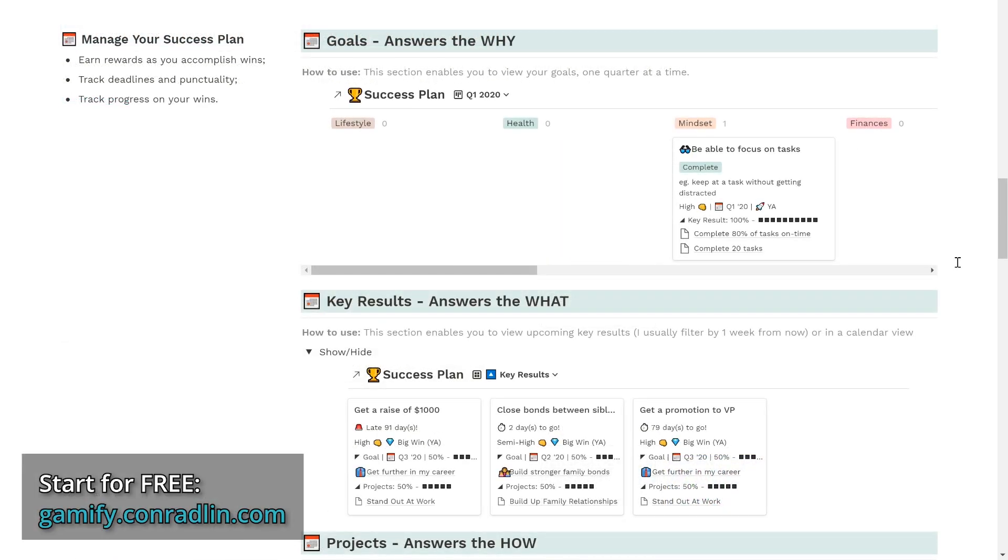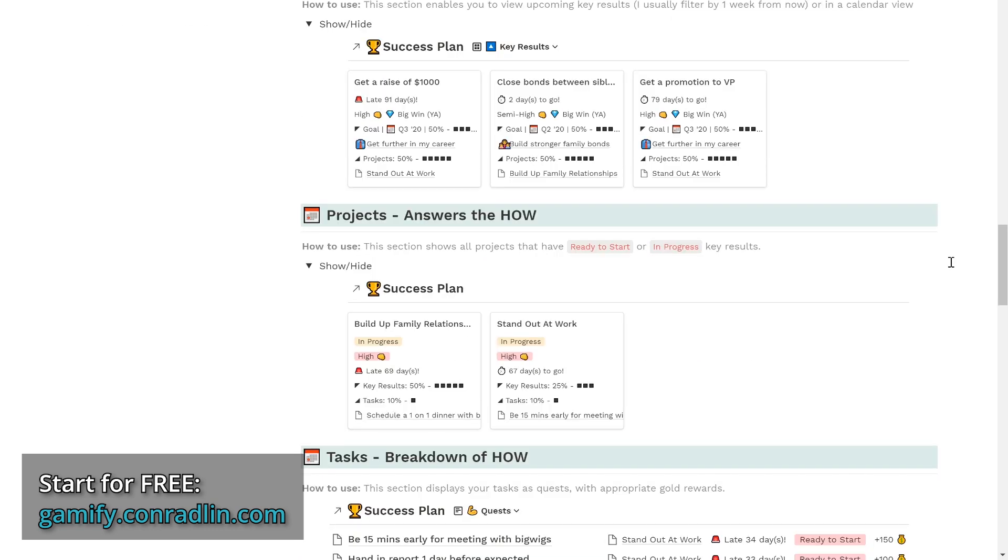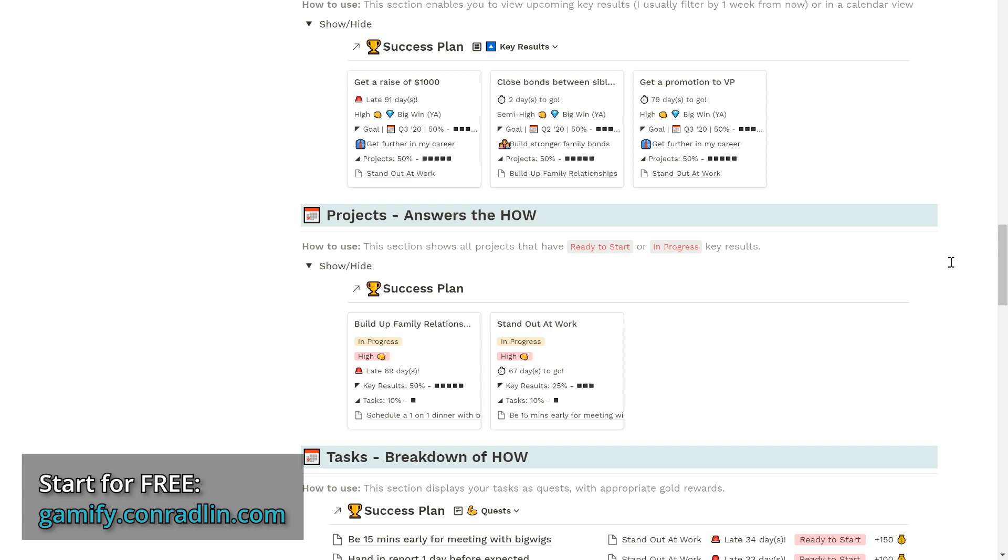You can get started for free and even start managing your success plan by earning rewards as you accomplish wins to track deadlines and punctuality and track progress on your wins, especially when you start chasing the whys, what, and how behind all the things you do in your life.